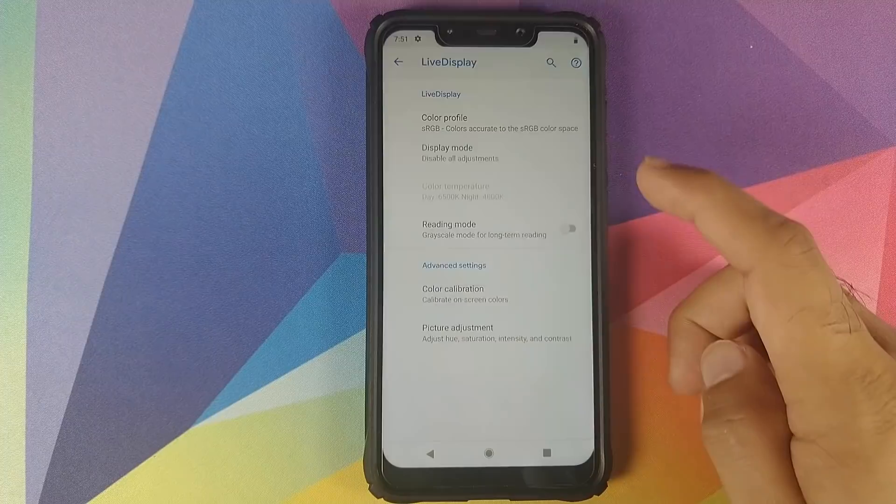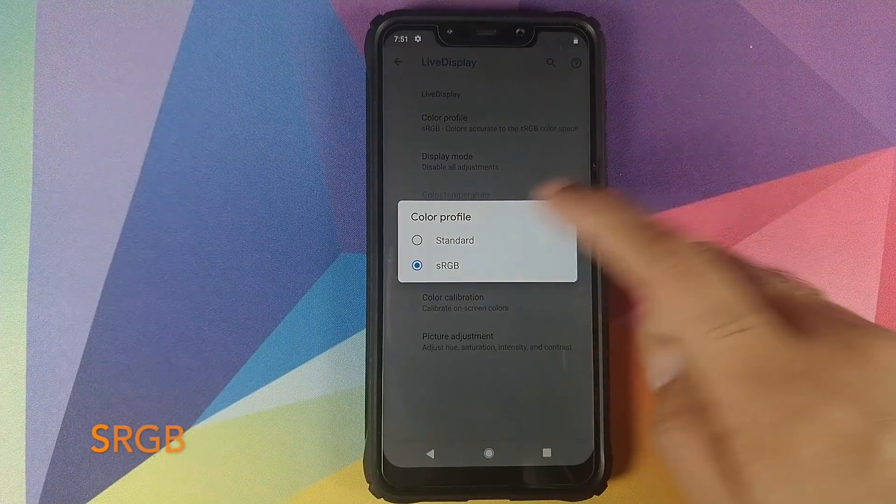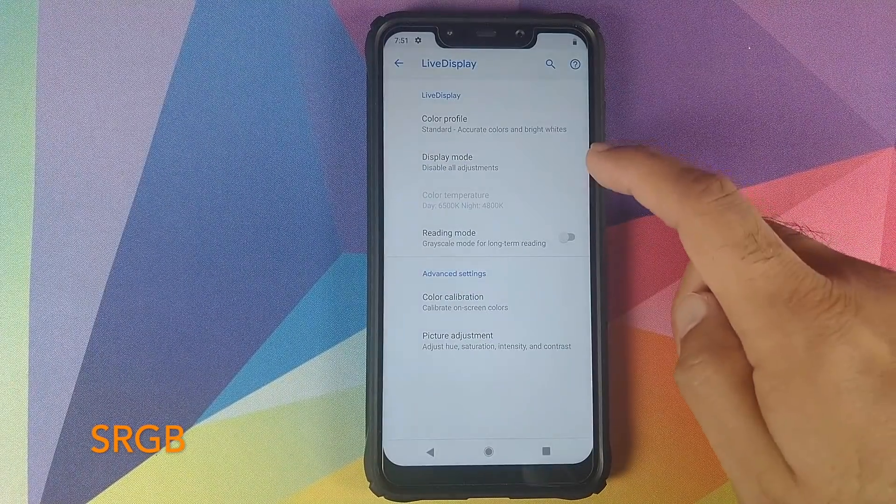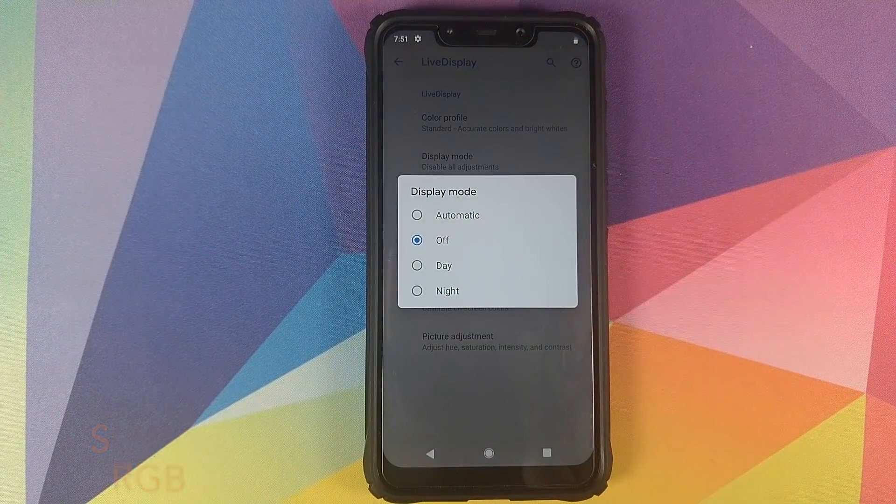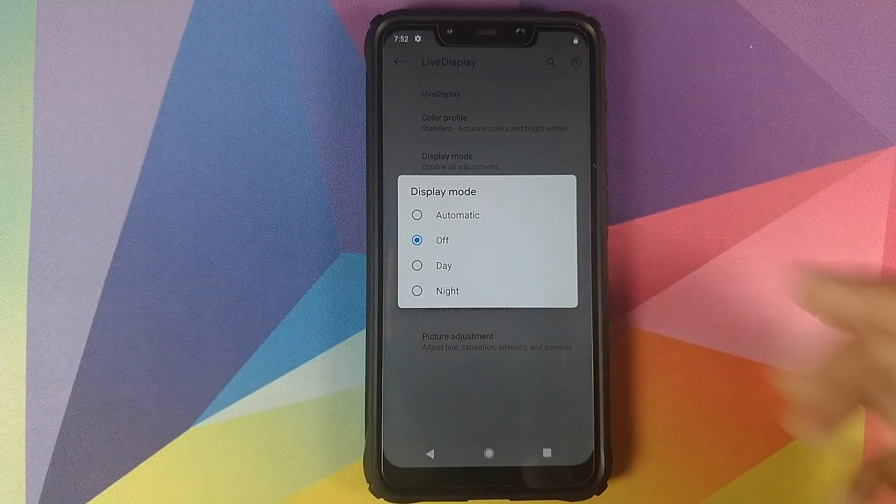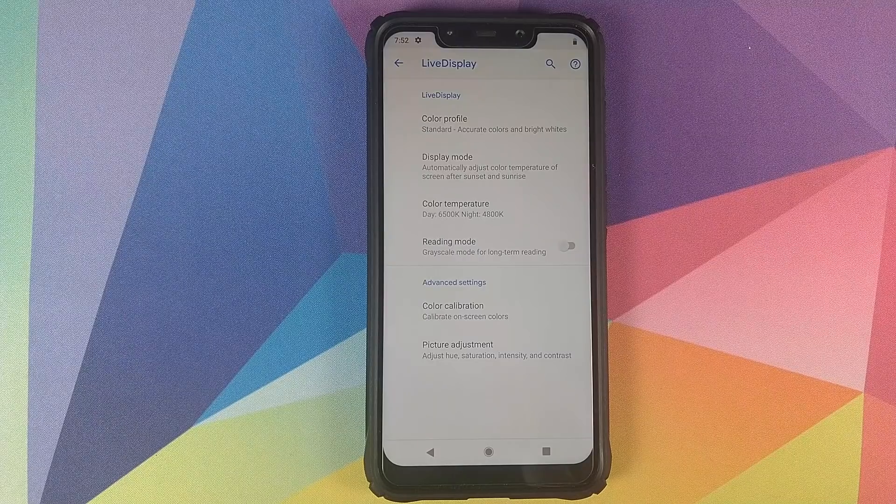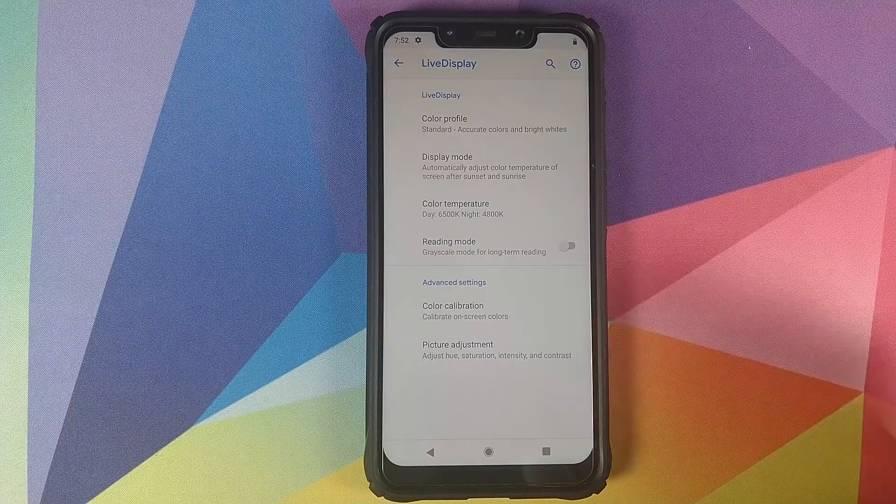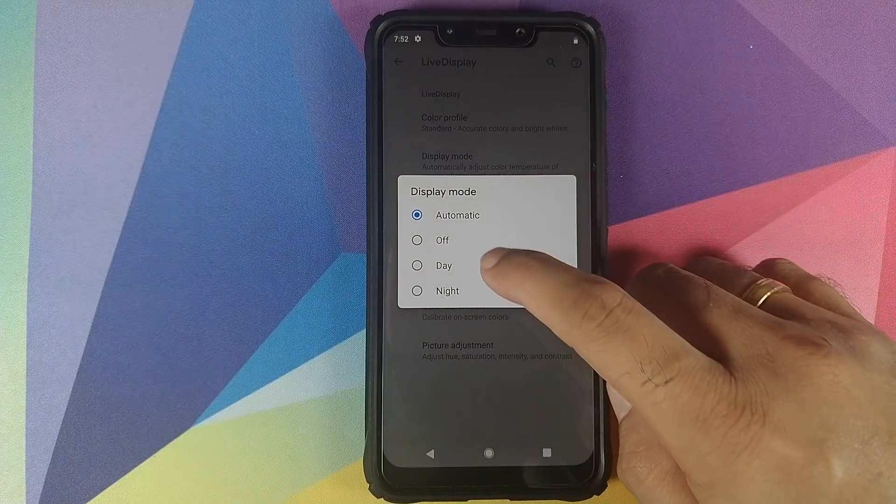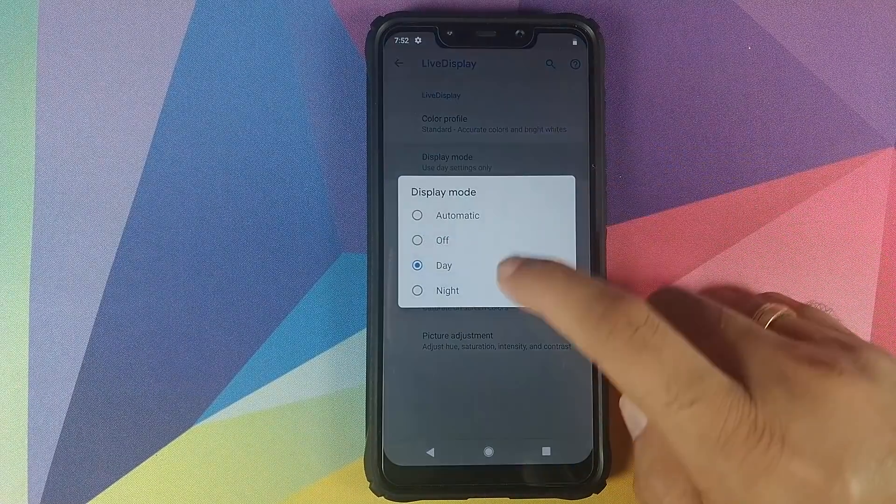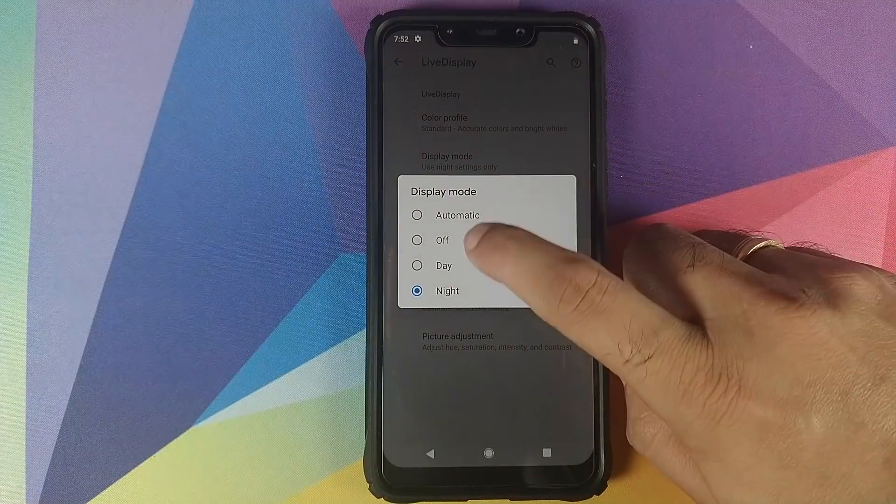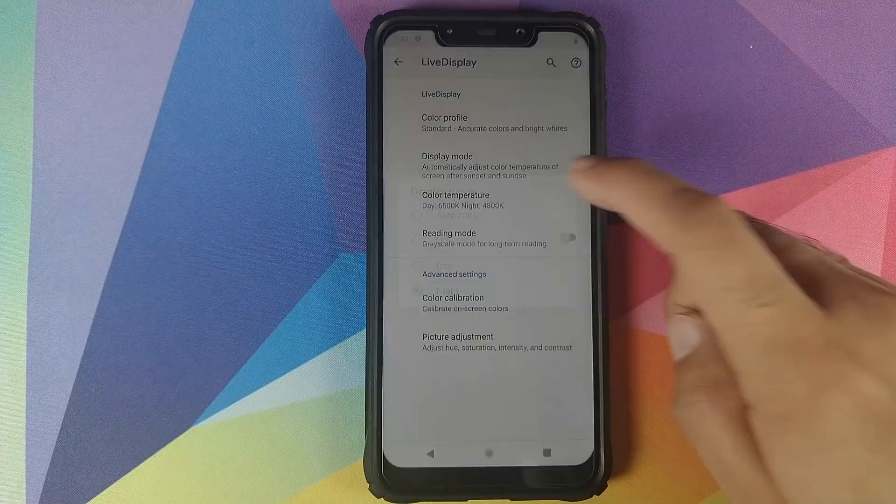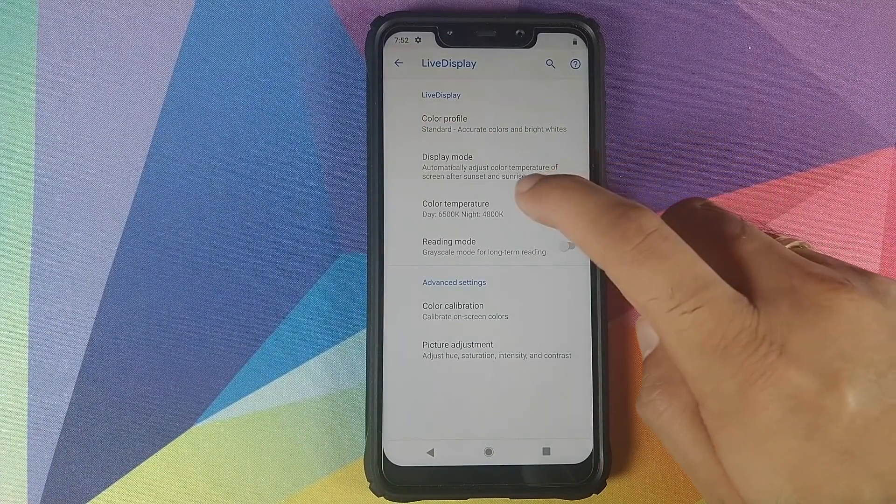You can have more customizations for the display mode, whether you want it to be Automatic which will change the color temperature based on time of the day, or you can say Always Use Day or Always Use Night options. Once you choose your display mode, you can also customize the color temperature of Live Display.